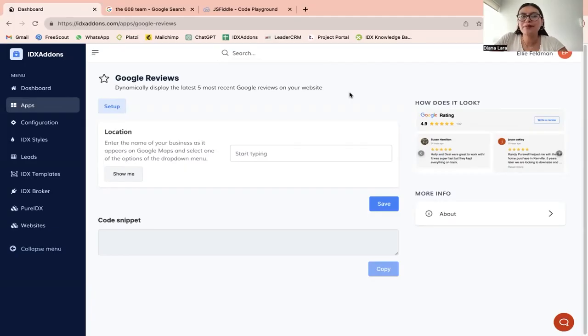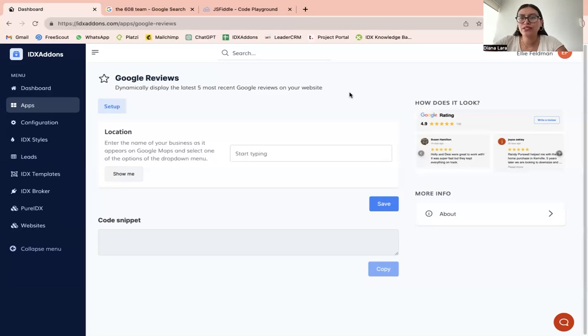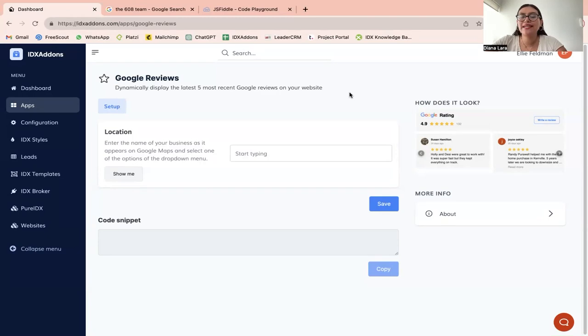Google reviews have become a pretty crucial asset in the real estate industry today. This is why at Realty Candy, our developers have worked on making this new tool that will allow you to dynamically display the latest five most recent Google reviews on your website.